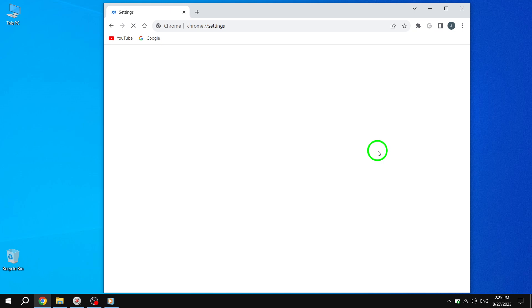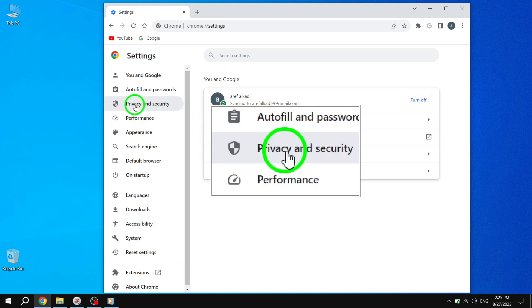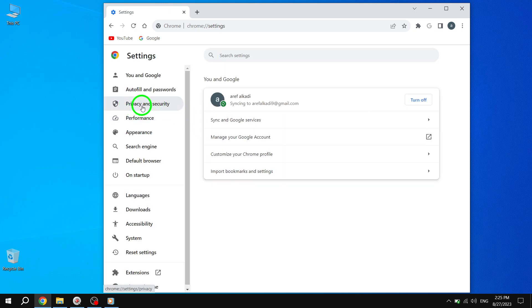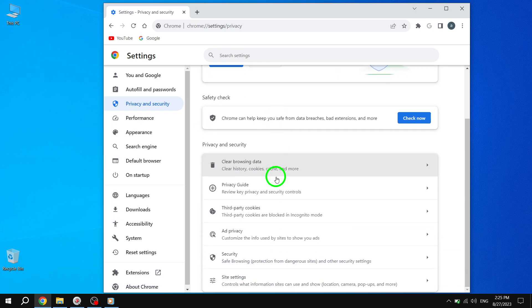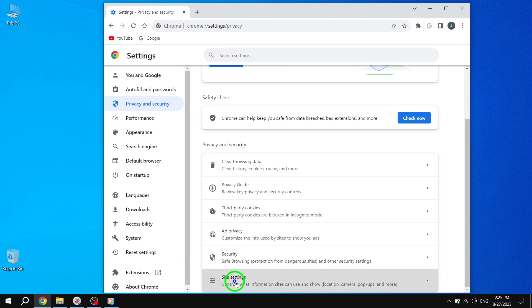Step 3. In the Settings menu, scroll down and click on Privacy and Security. Step 4. Once you're in the Privacy and Security section, look for Site Settings and click on it.